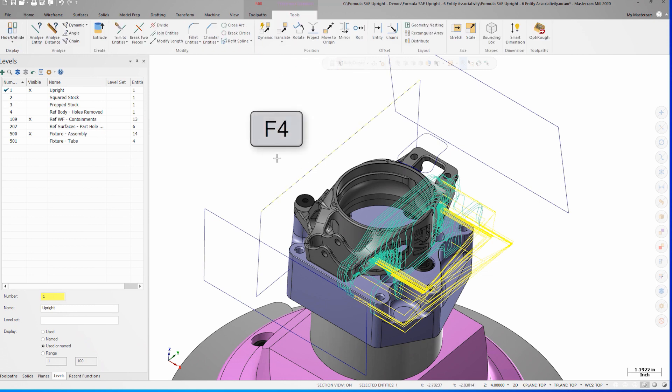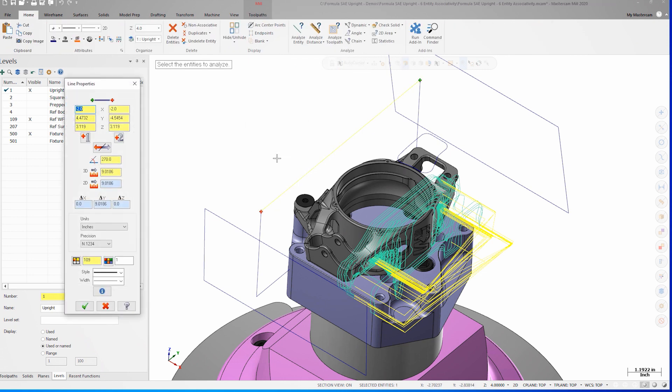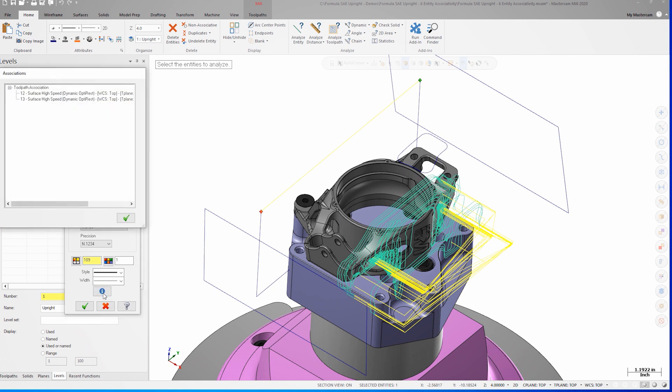If the entity is associative to anything in the part file, the associativity button will be available in the dialog. By clicking it, I can quickly see what geometry, planes, or toolpaths are associated with it.